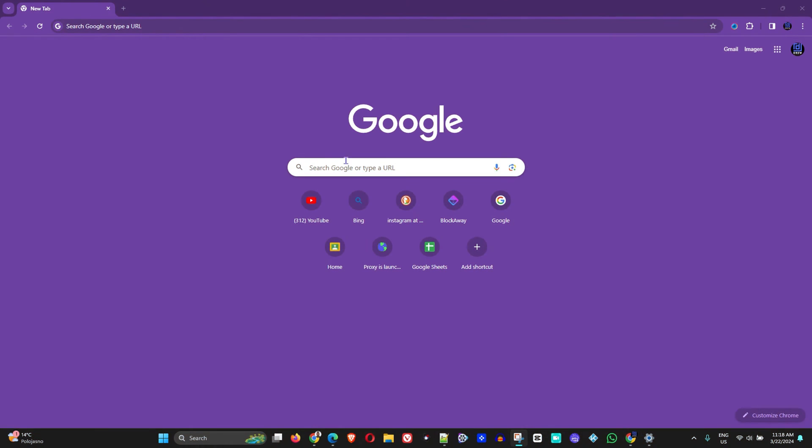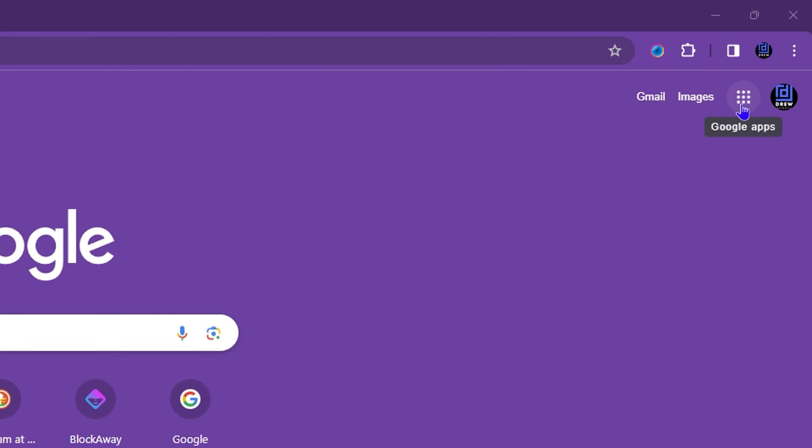Now all you have to do is simply open up your Chrome browser, and once you're inside Google Chrome you want to ensure that you're logged into your Google account. From here you'll see in the upper right-hand side your Google apps.